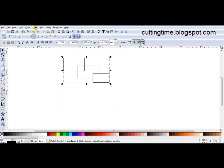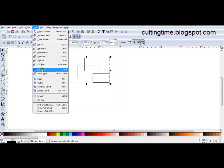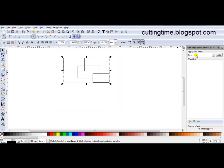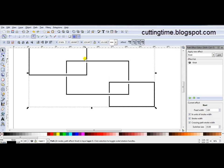Now you can open the Path Effect Editor. So go Path, Path Effect Editor. I can see it's already on Knot and that's because I was just working with the Knot effect. So I'll just click on Add and I can see the gaps are here once again.